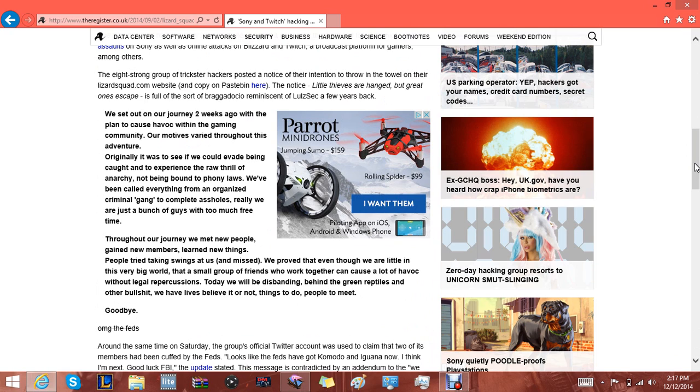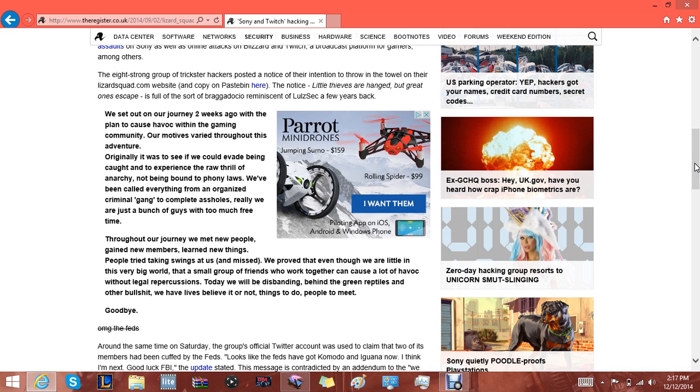It says: We set out on our journey two weeks ago with the plan to cause havoc within the gaming community. Our motives varied throughout this adventure. Originally it was to see if we could evade being caught and to experience the raw thrill of anarchy. Not being found by phony laws, we've been called everything from an organized criminal gang to complete assholes. Really we are just a bunch of guys with too much free time.